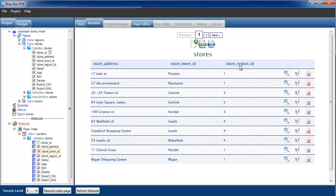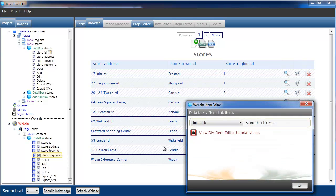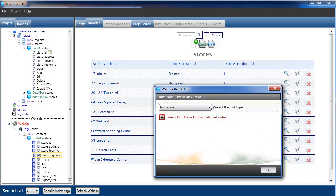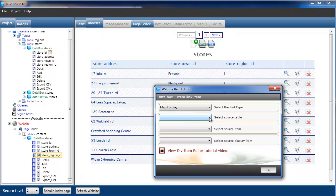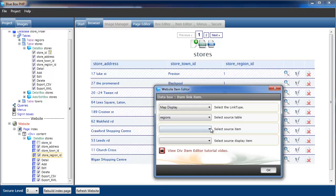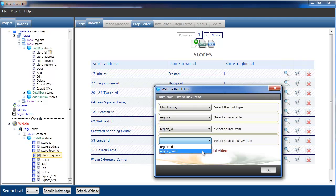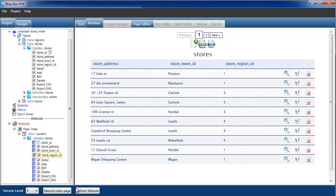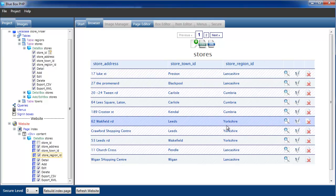We'll do the same for region ID. Select the region ID, right click, edit. Map display. Select the table we're interested in, the regions table this time. We've already got the region ID, and we're going to map it so we actually display the region name. Select OK and rebuild. So there's our towns and our region names.